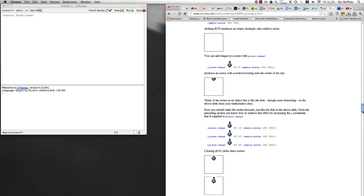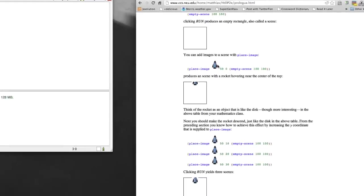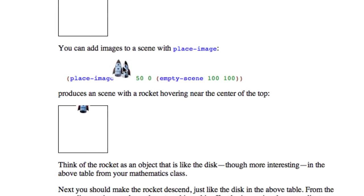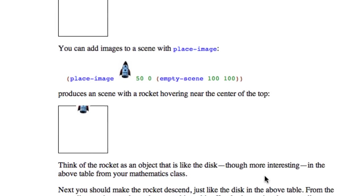So in this video we're going to extend our manipulation of images that we saw in the previous video and we're going to actually animate our little rocket image so that it comes down through a frame like it's landing on a planet.